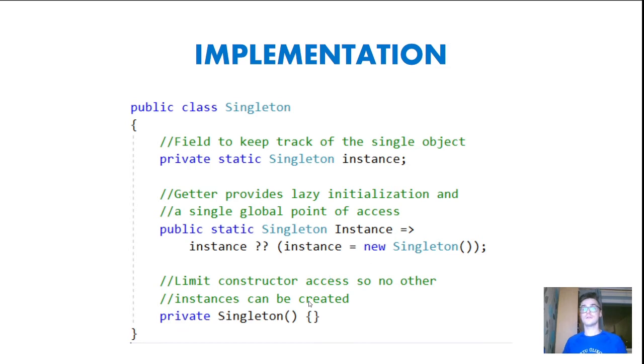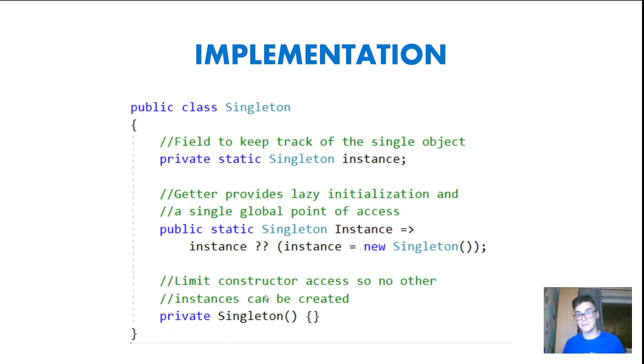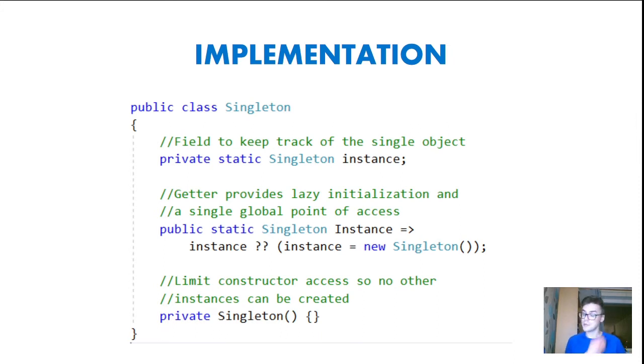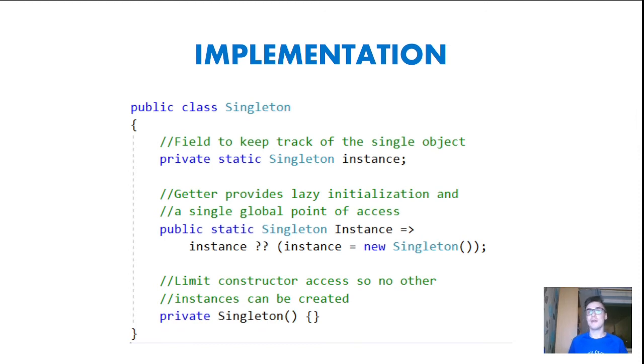And also the constructor is doing something important in here and that important thing is that it limits the access of creating this Singleton class with this private keyword. So no other instances can be created because this was also the key point of Singleton pattern. We do not want anyone else to create this Singleton. We want to ensure that we have only one instance of this Singleton class.